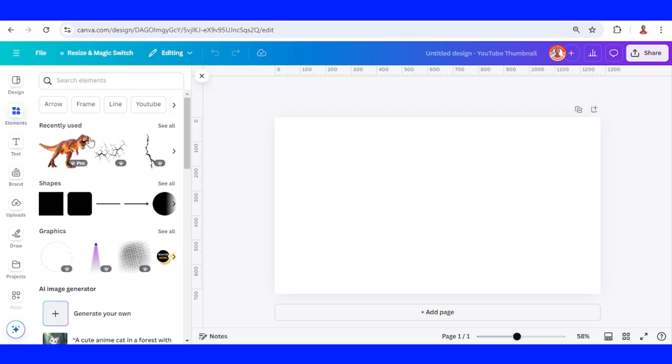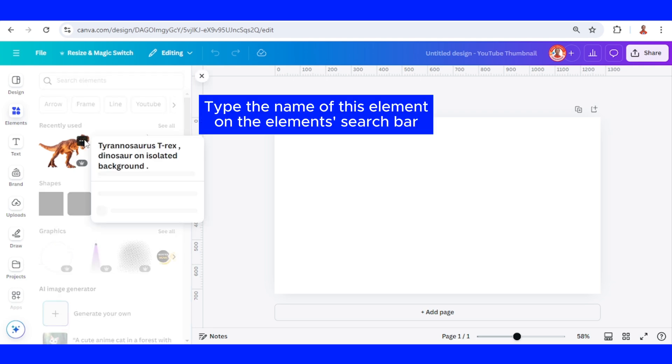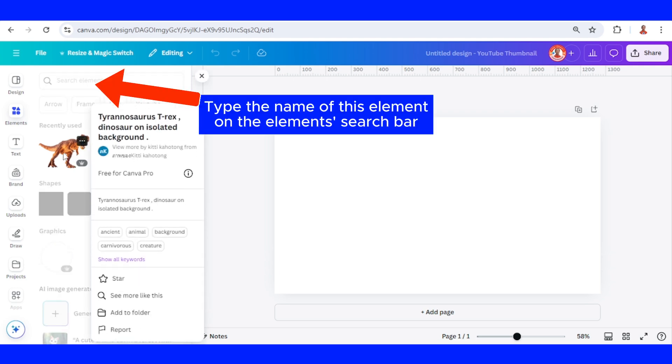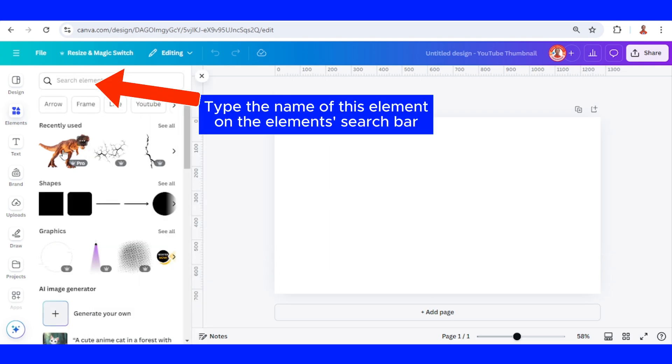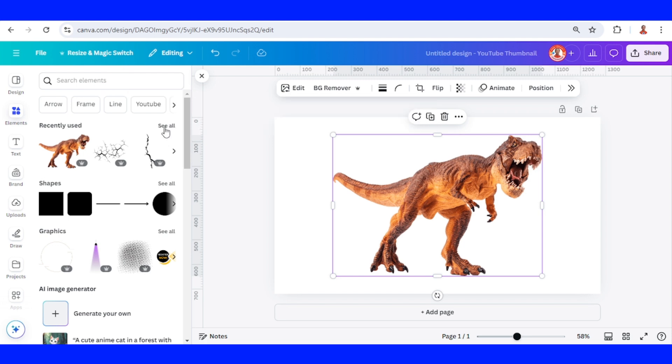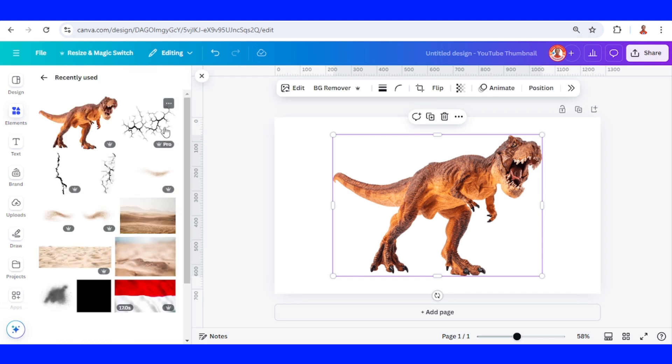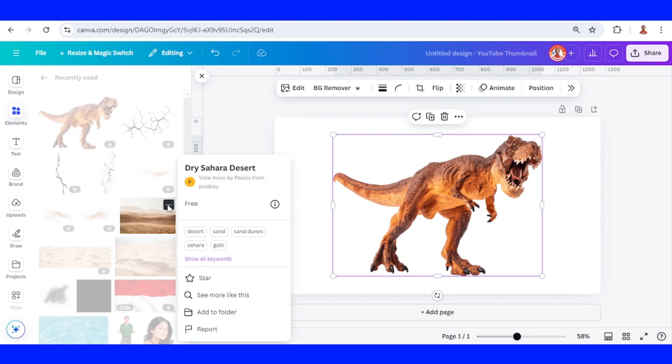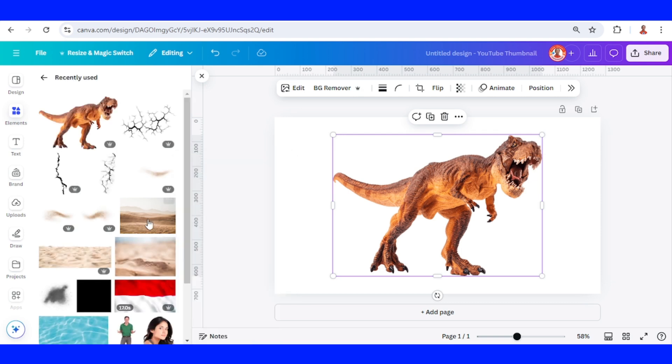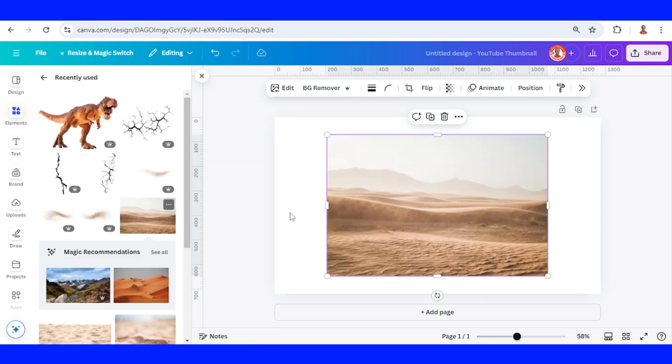I will choose this T-Rex. Now I will choose a background. I will choose this desert sahara.